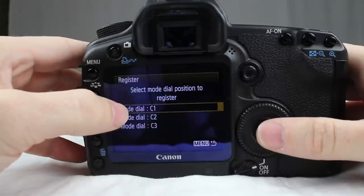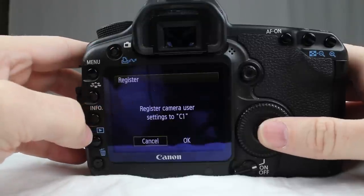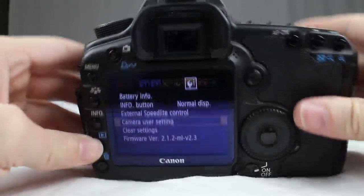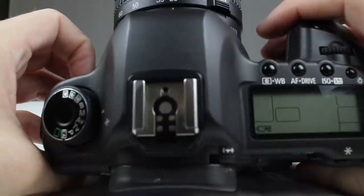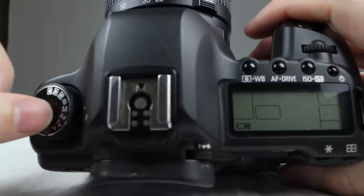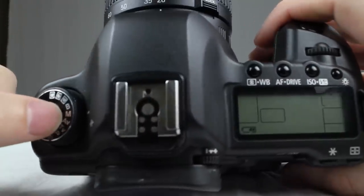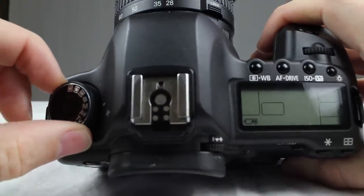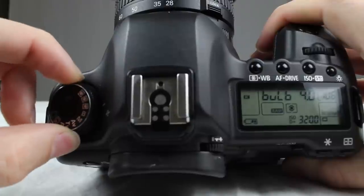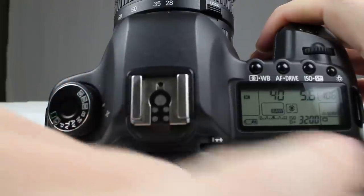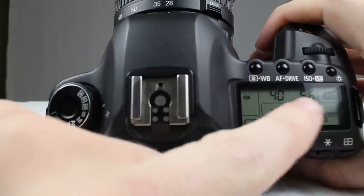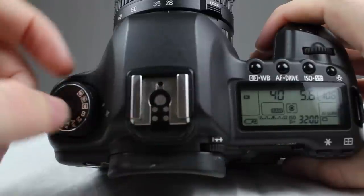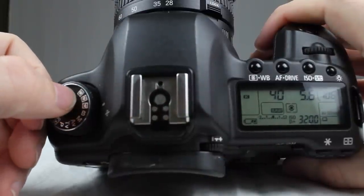We're going to register it on C1 — those are the settings I want. Register camera. So as you can see, we are in manual mode at the moment, and if we bring it up to C1 now it's 3200, 5.6, and 40 shutter. You can do that with each one of these functions right here.